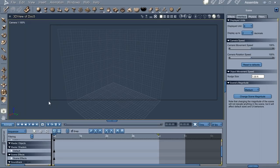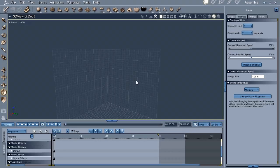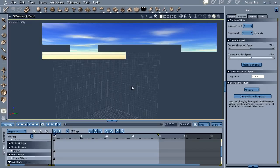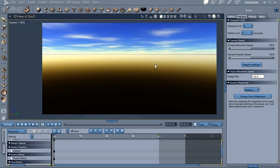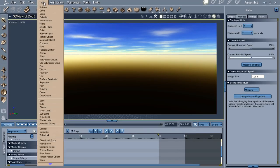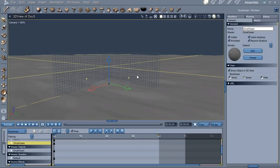So now we have our city. Let's put an ocean in there. We have an icon here you can use - this is installed by my plugin. Or you can go to Insert and put the ocean in that way. The default is going to be just this default gray.